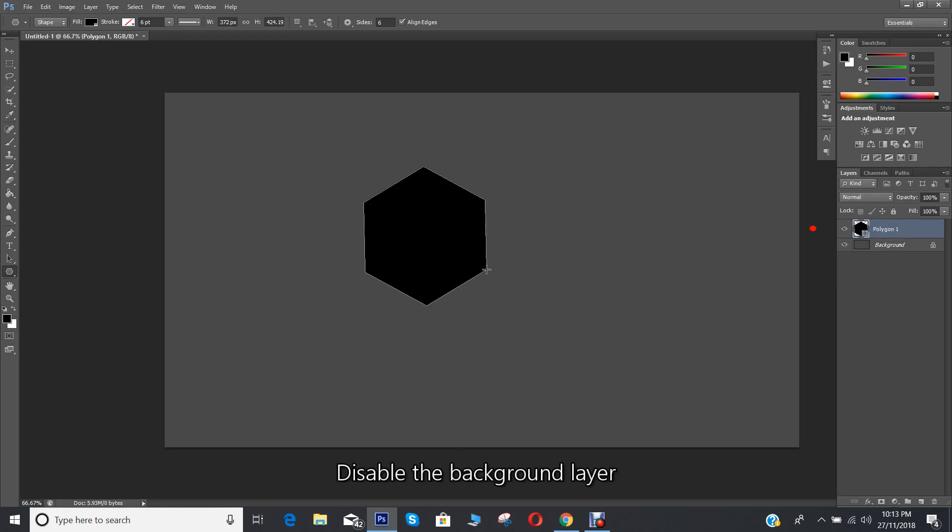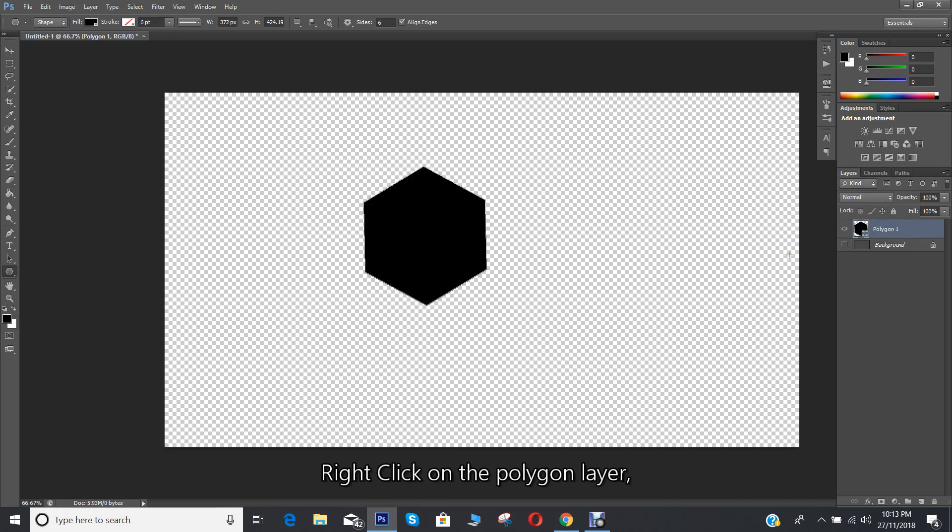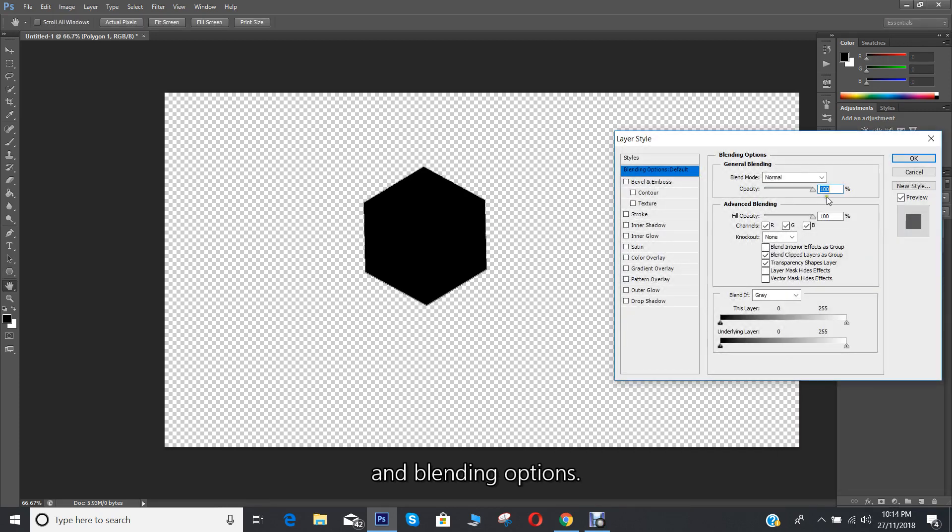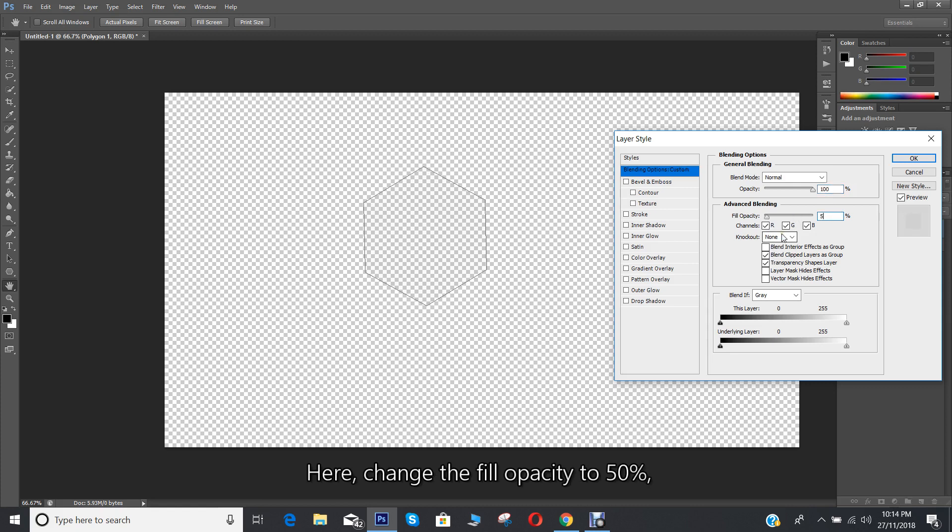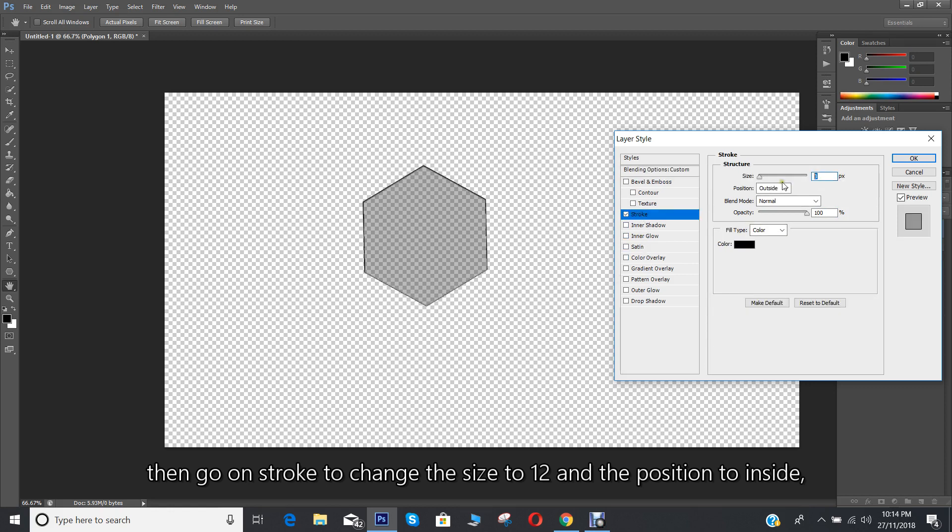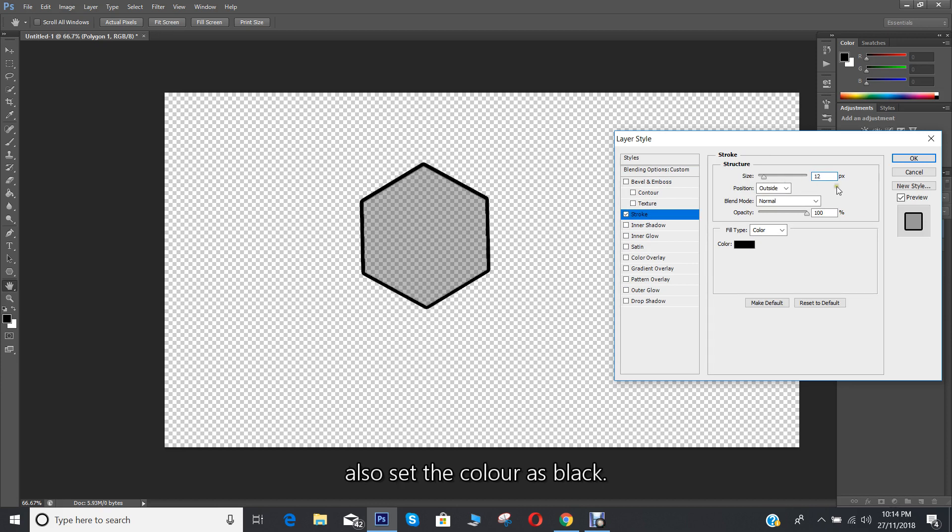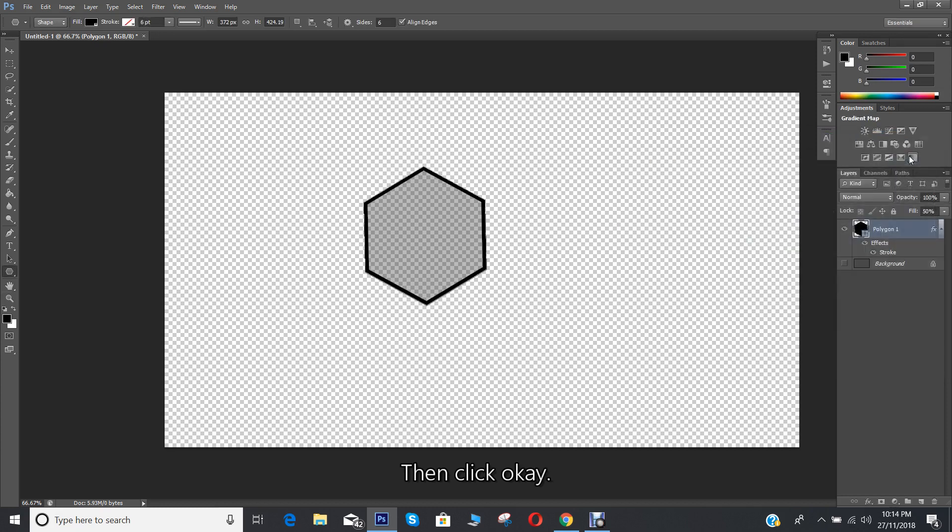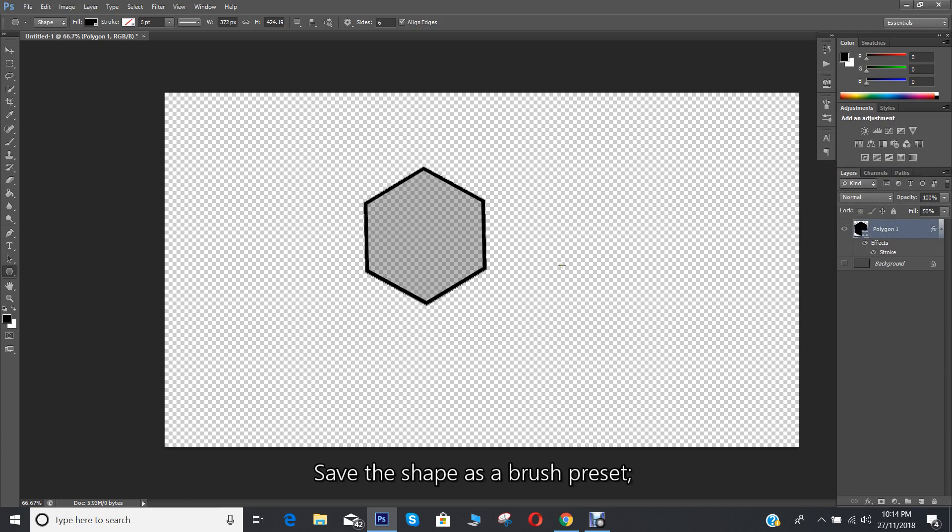Disable the background layer by clicking on the eye icon next to it. Right click on the polygon layer and go to blending options. Here, change the fill opacity to 50%, then go to stroke to change the size to 12 and the position to inside. Also set the color as black, then click OK. Save the shape as a brush preset.